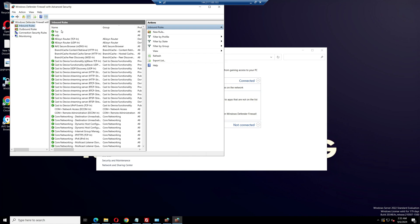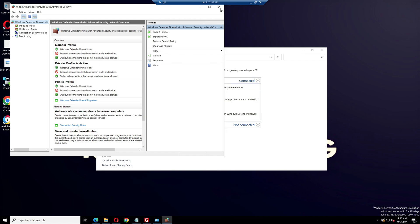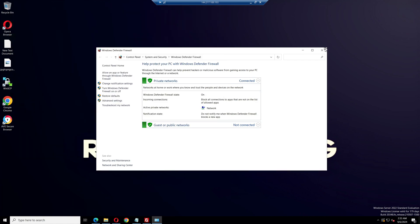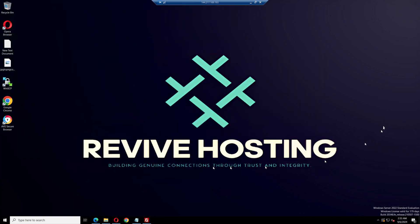Now close all tabs, your VPS port forward is done. For more updates and discounts, visit our Revive Hosting website. Join our Discord channel and don't forget to subscribe to our YouTube channel.